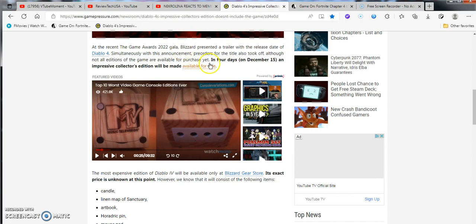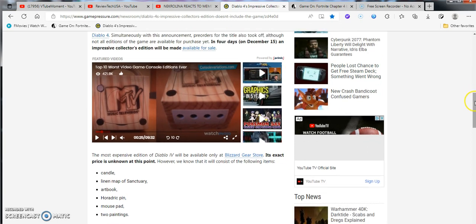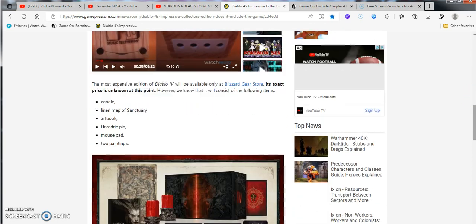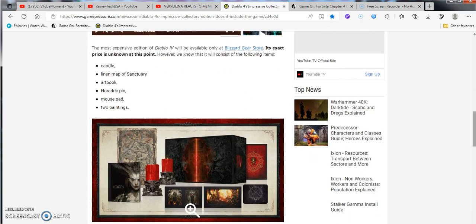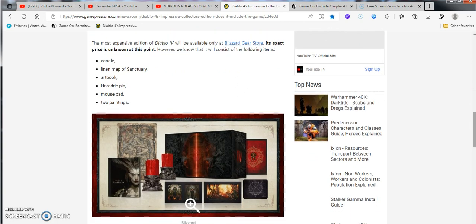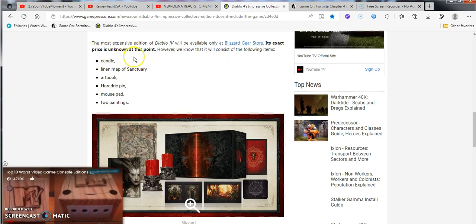At the recent Game Awards 2022 Gala, Blizzard presented a trailer with the release date of Diablo 4. Simultaneously with the announcement, pre-orders for the title also took off, although none of the editions of the game are available for purchase yet.